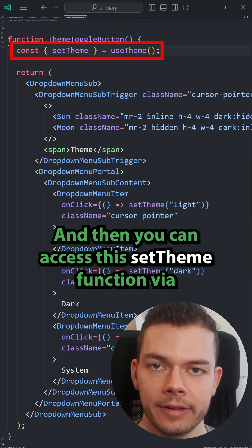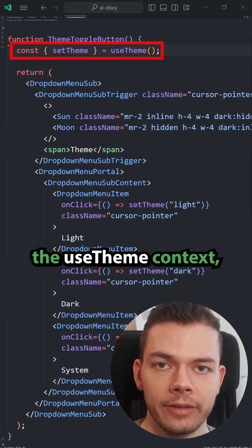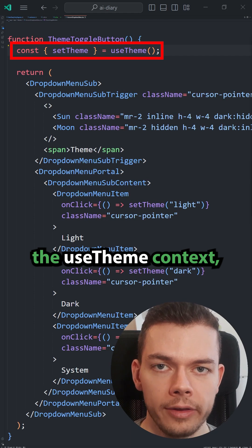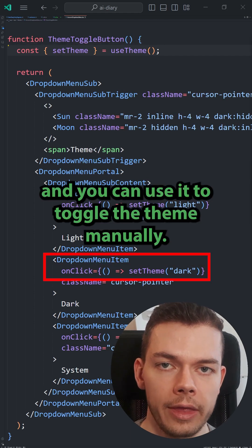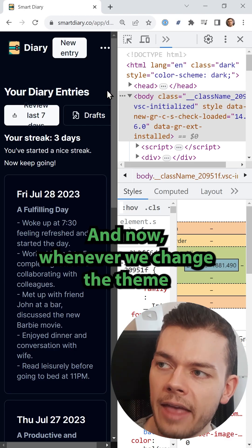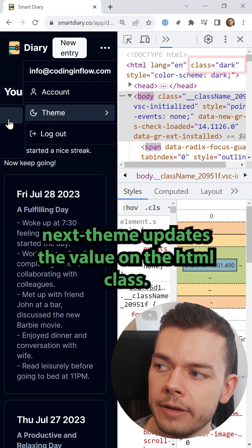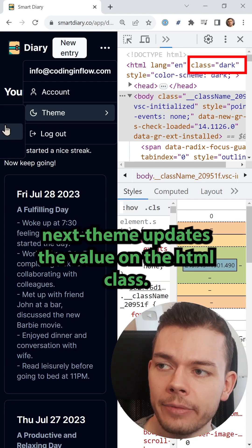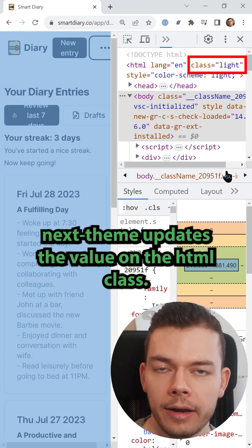And then you can access this SetTheme function via the UseTheme context, and you can use it to toggle the theme manually. And now whenever we change the theme, NextThemes updates the value on the HTML class.